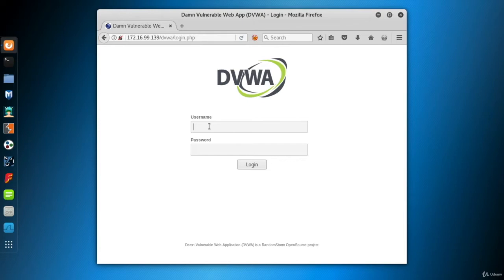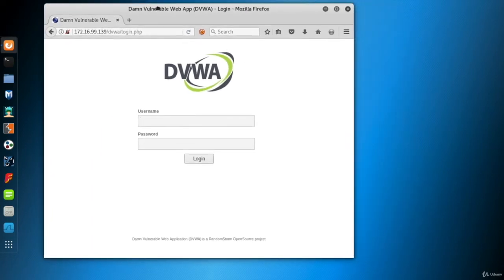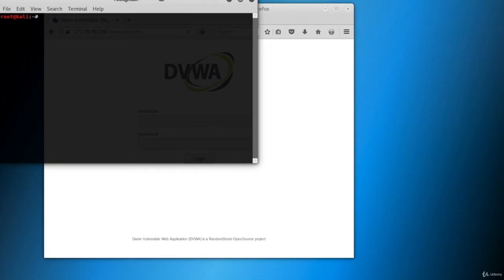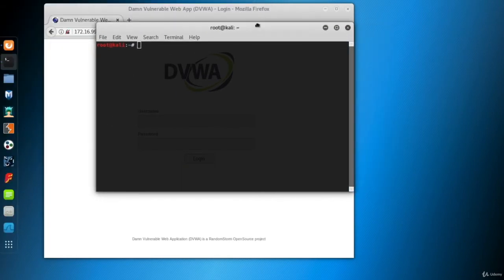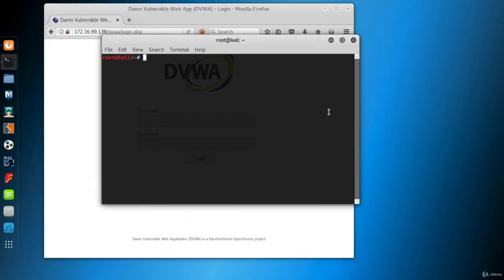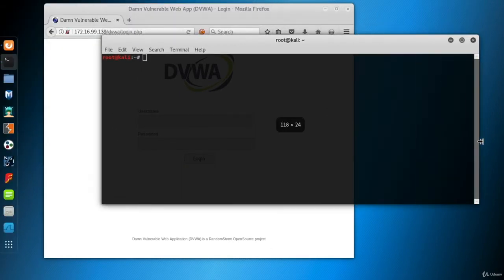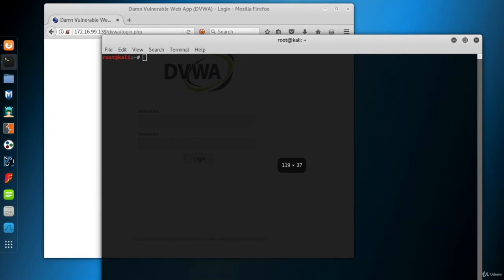Now, we don't know any credential and we'll try to find a valid username-password pair by online password cracking attack. So, open a terminal screen. Hydra is embedded in Kali, so you can start to use it simply by typing its name.